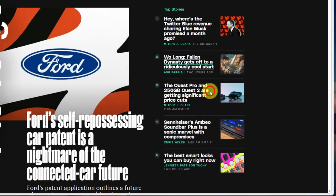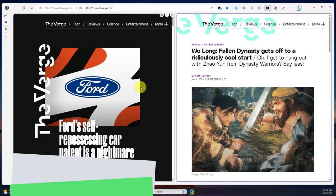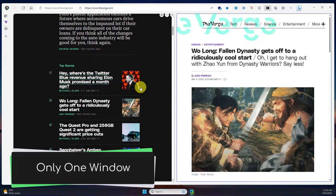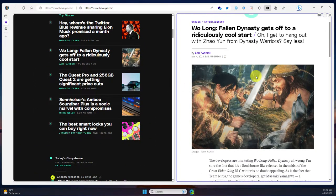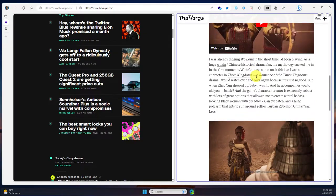Selecting this is going to initiate that split screen feature and automatically add the Wolong Fallen Dynasty link right beside the Verge's main homepage, all in a single window, which means I don't have to mess around with split screening or anything like that.